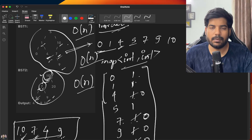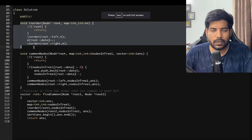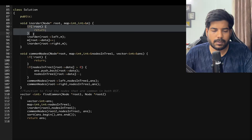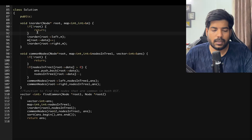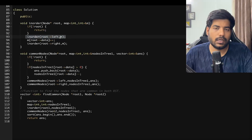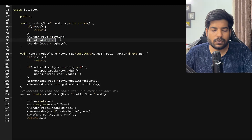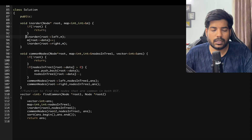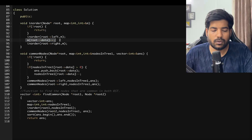Let's discuss the implementation. The inorder function checks if root is null and returns if so. Otherwise, it calls inorder on the left subtree, stores the frequencies in the map, and then calls inorder on the right subtree — because in inorder traversal we go left first, then the root node, then the right node.